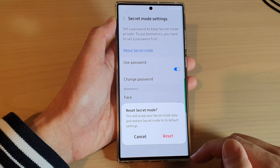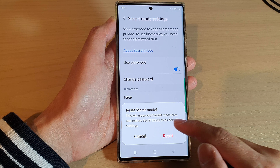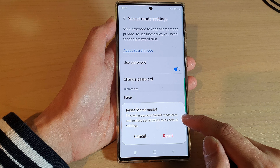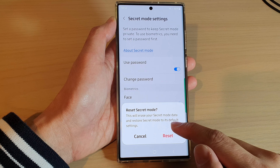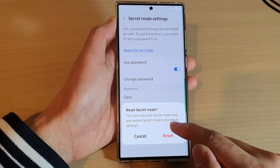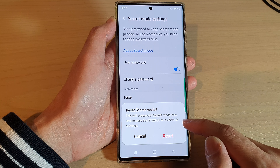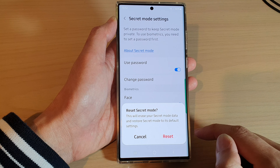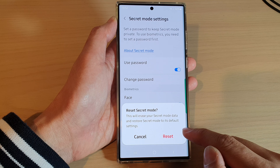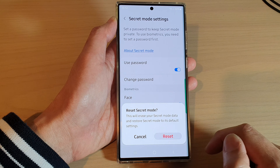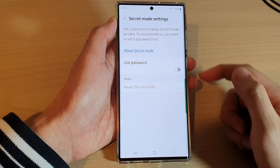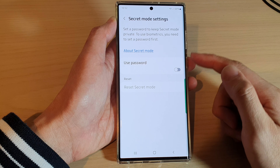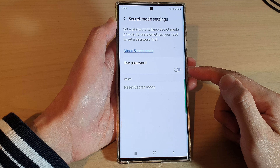This will erase your secret mode data and restore secret mode to its default settings. Once you are ready, tap on the reset button. This will also turn off the secret mode password.